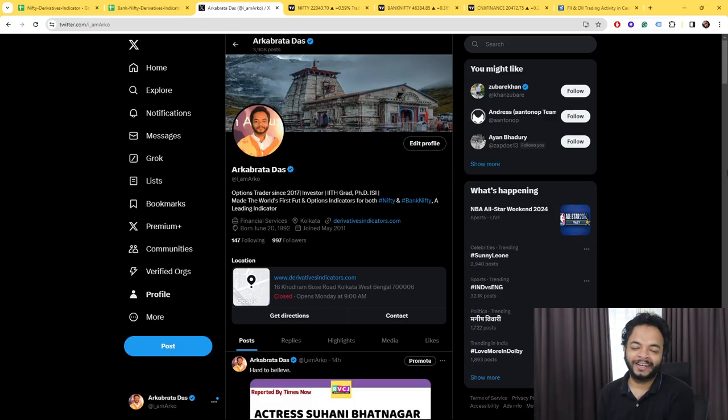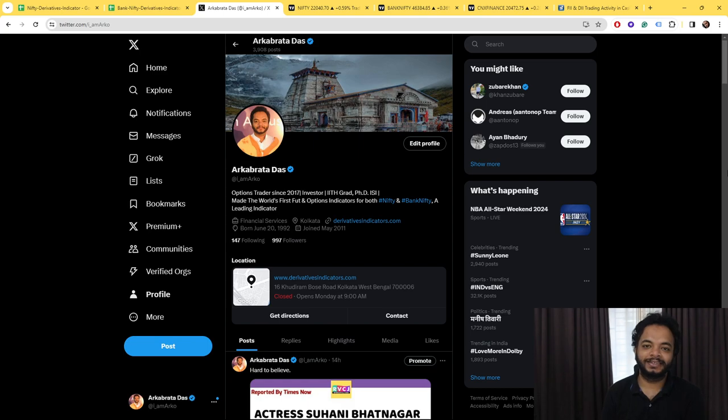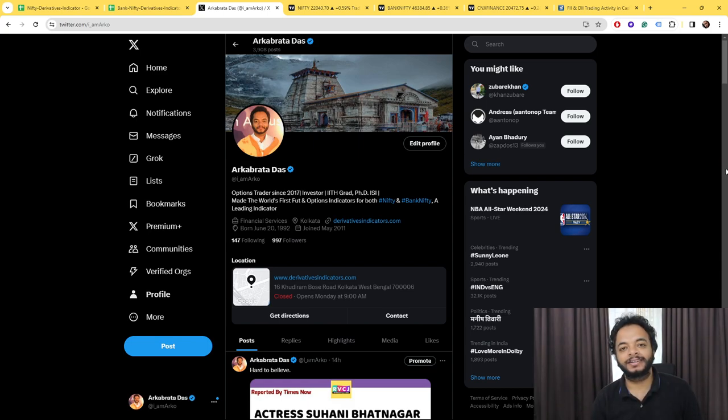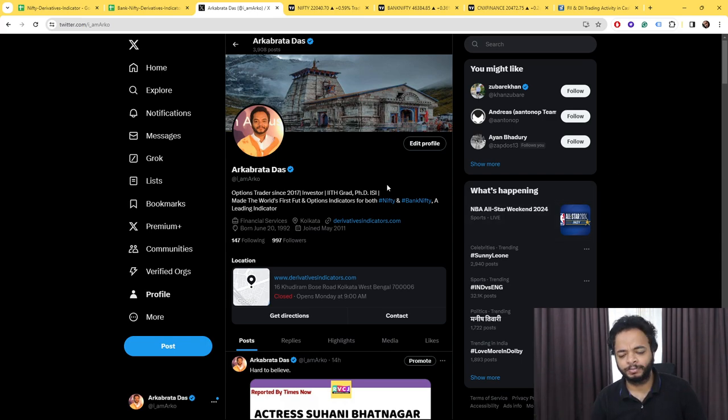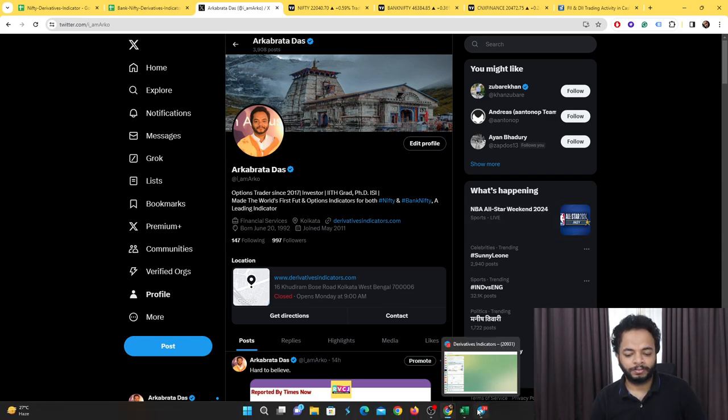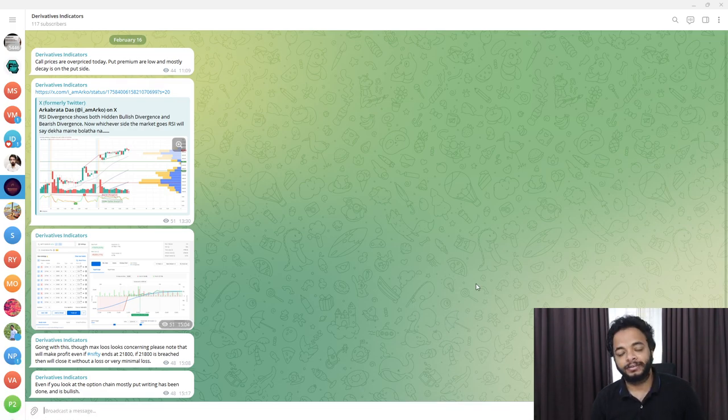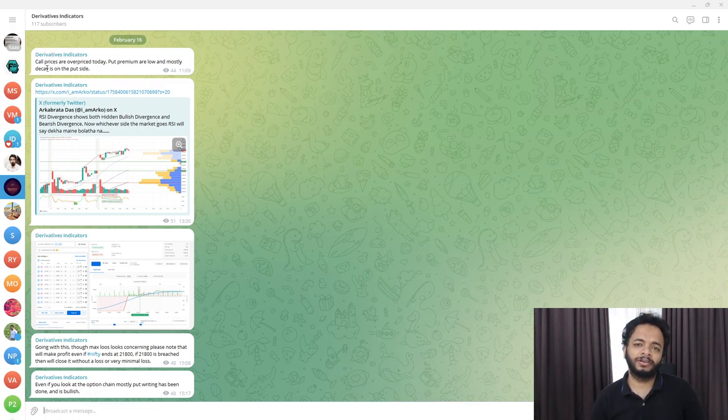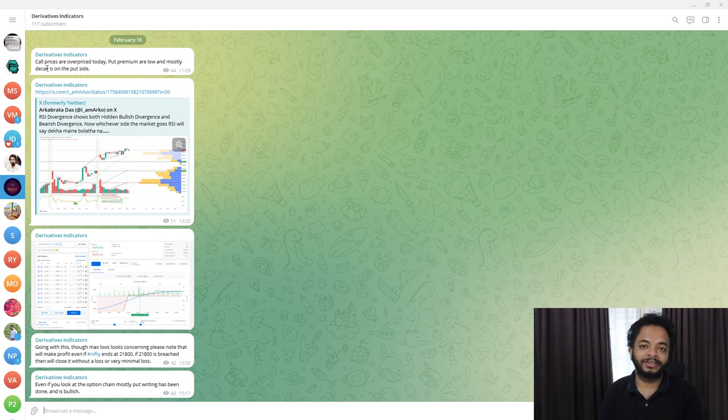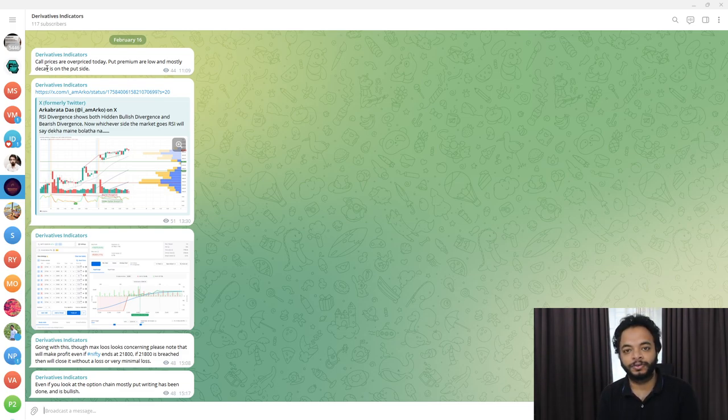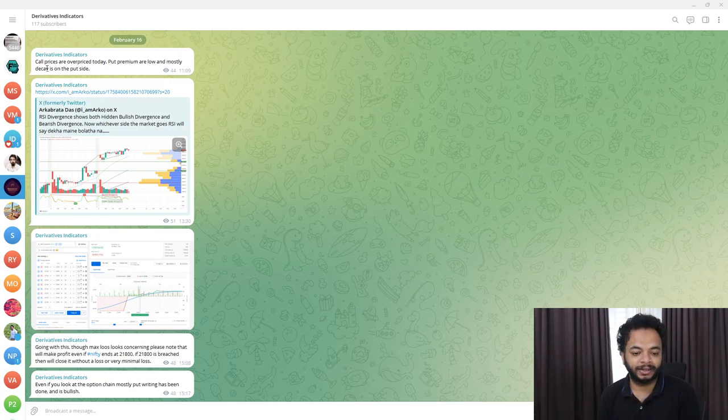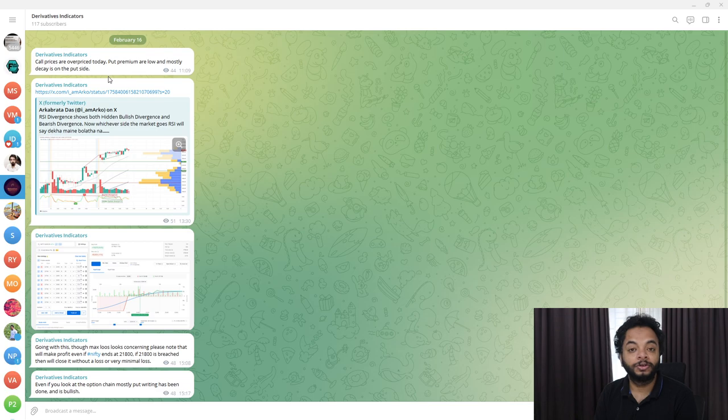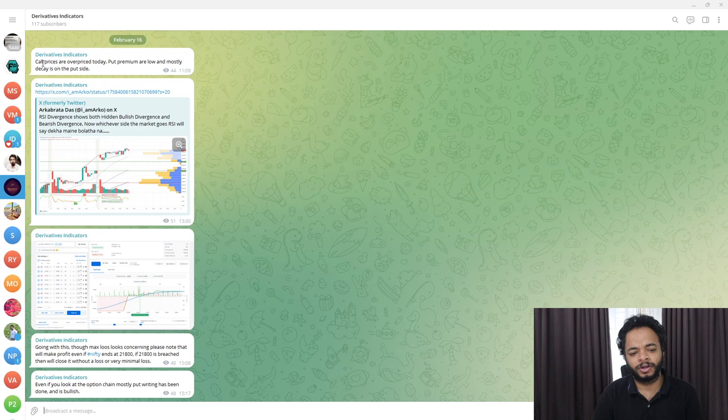Hello everyone, welcome to the daily analysis video. As discussed on Thursday's analysis, the big guys are taking long positions through put writing. The main point is that on Friday we saw put writing happening. I always see what fresh positions are building up during the day. If you want to catch that, you need to do data analysis and know how to analyze the data.